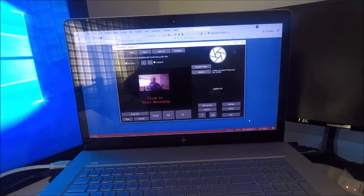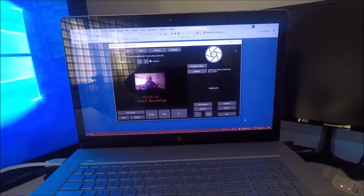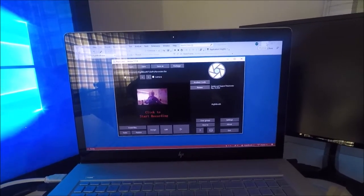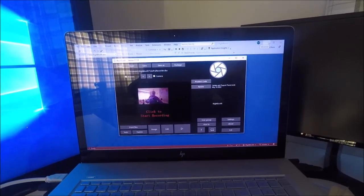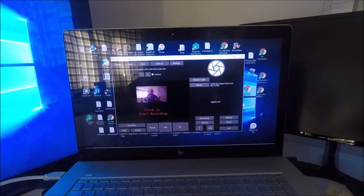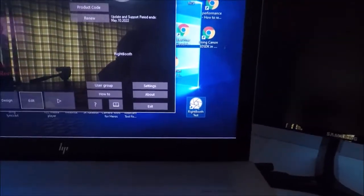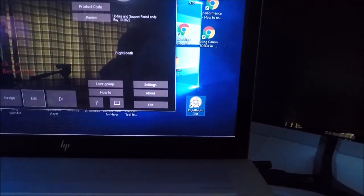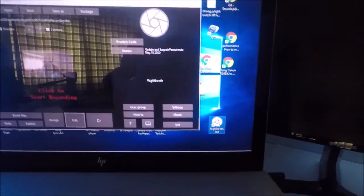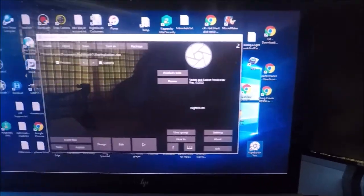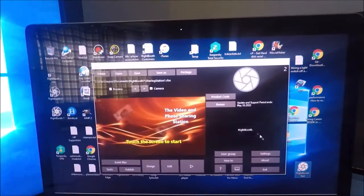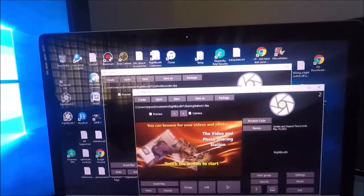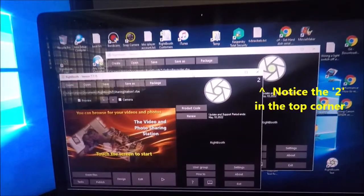Okay, so what I need to do is run another instance of RightBooth, so let's just do that. Now, as you can see, I've got two copies of RightBooth running here.